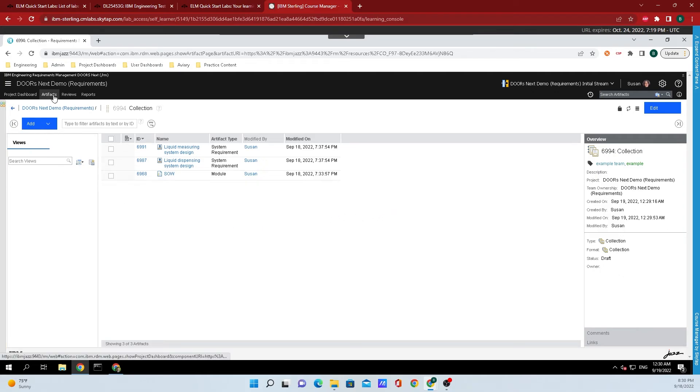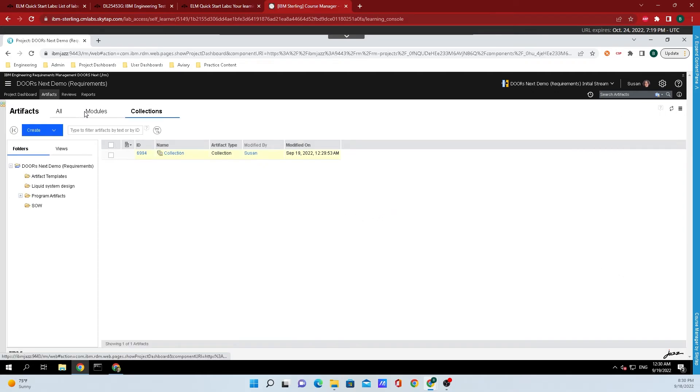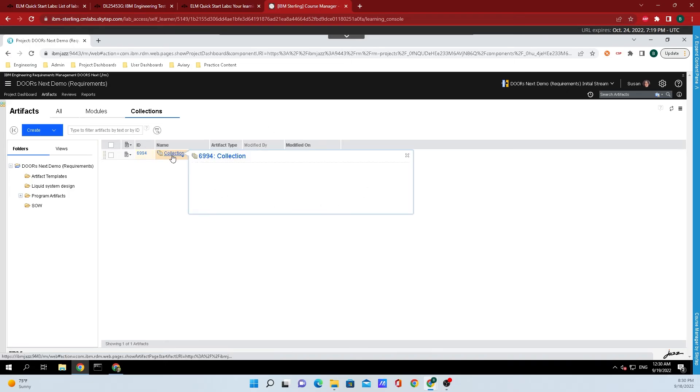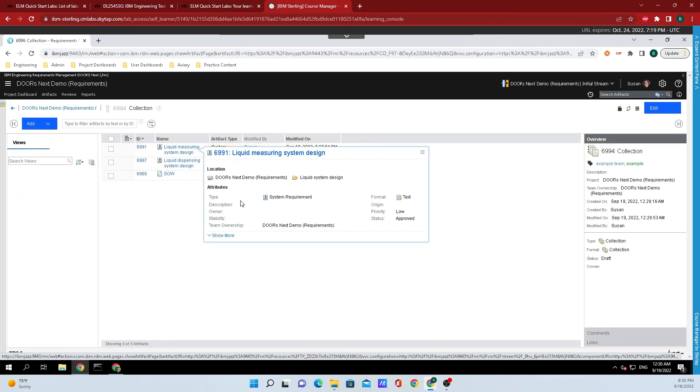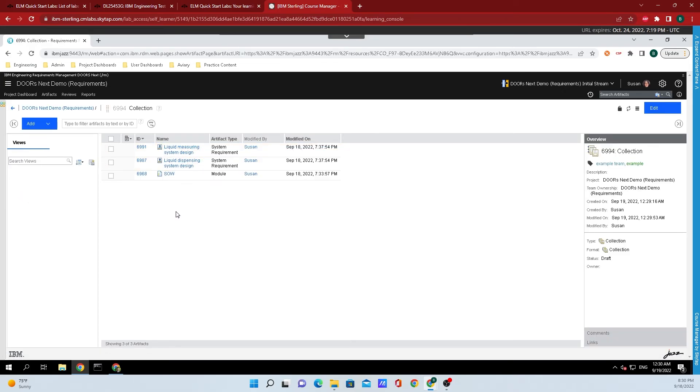Now hopping back to artifacts, we can see that the collection that we just created is available right here, and when we mouse over that, we have a rich hover. Clicking inside this shows us the three artifacts that we just added here.